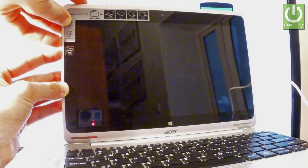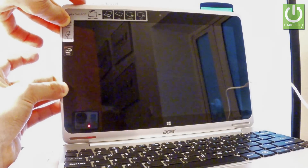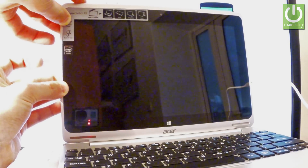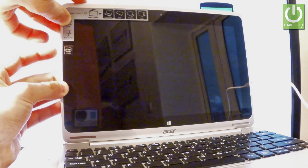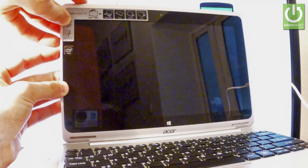If your device doesn't react, release all keys and press these two keys one more time — the power key and volume up. Let's hold down simultaneously these two keys.